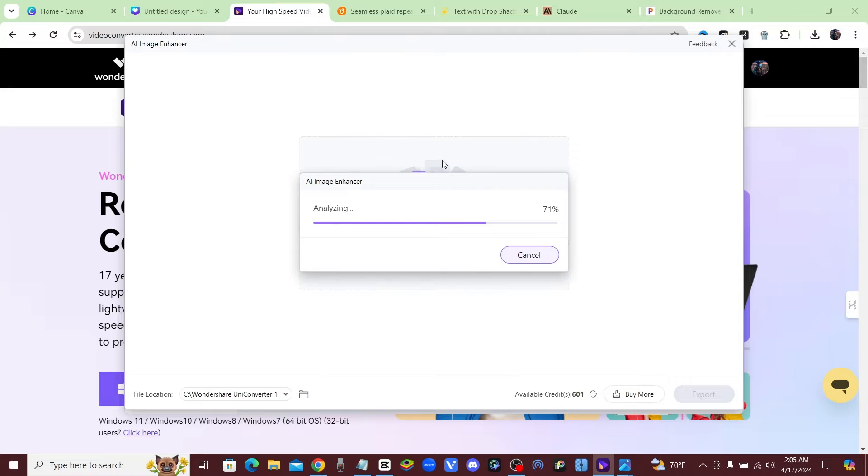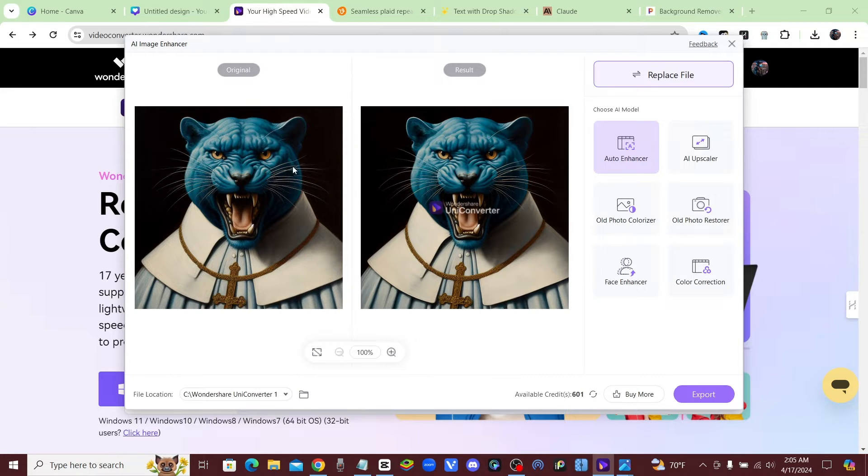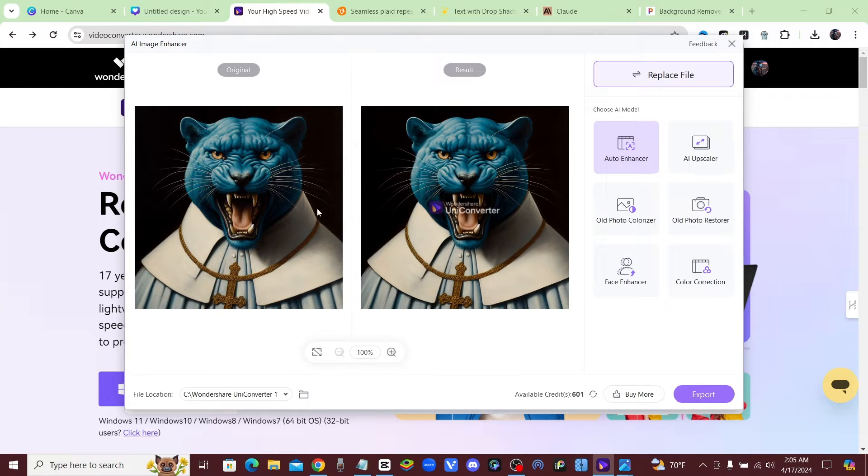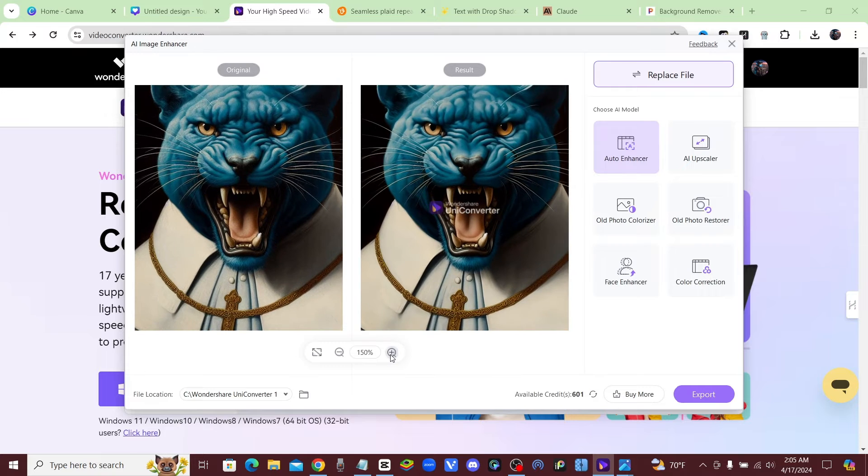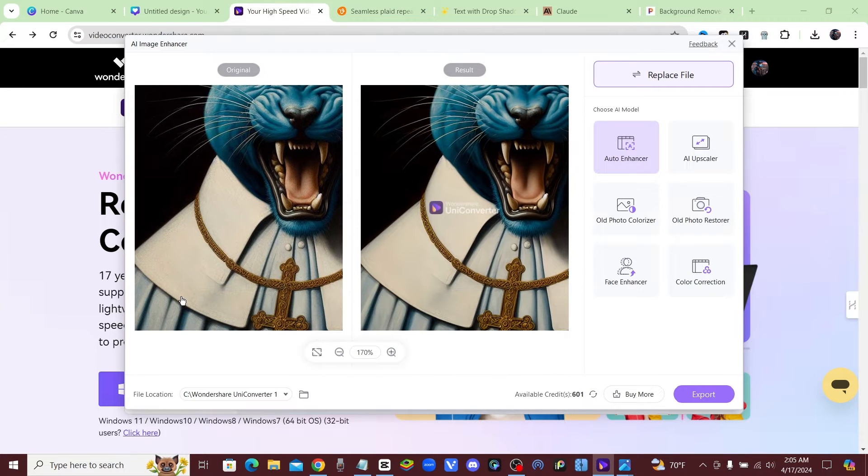DALL-E 3 is awesome because you can create all types of different AI images, but the only problem is the quality is very low. So if you want to do print on demand, or if you want to add one of these images to your thumbnail or whatever it is that you want to do, you will see that it's very pixelated.